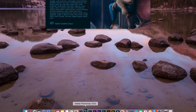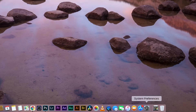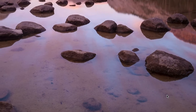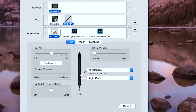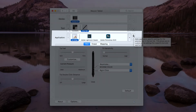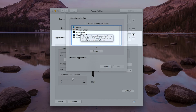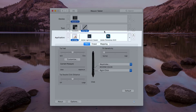First, I launch Adobe Photoshop. Next, I open the system preferences of my Wacom tablet. Under the application box, I click plus and add Photoshop. This will customize my Wacom specifically for Photoshop.